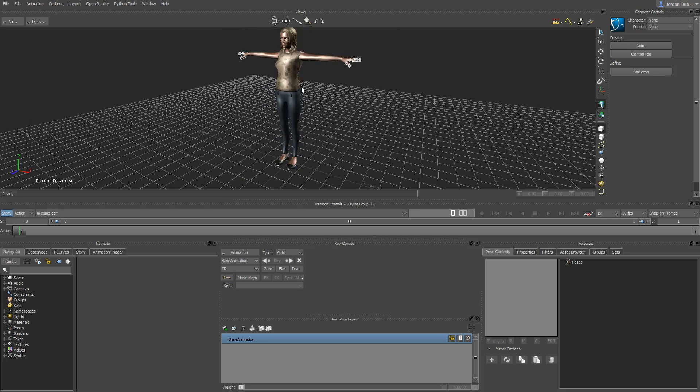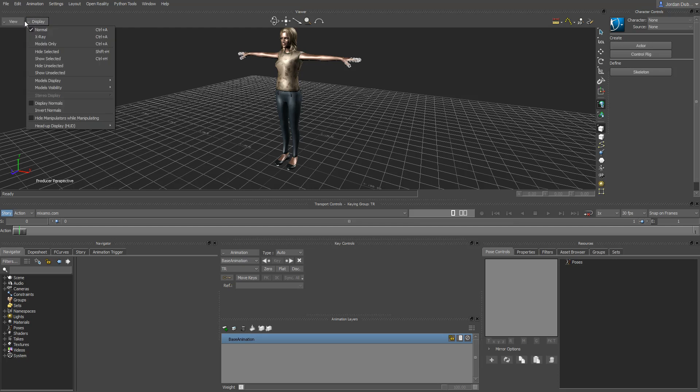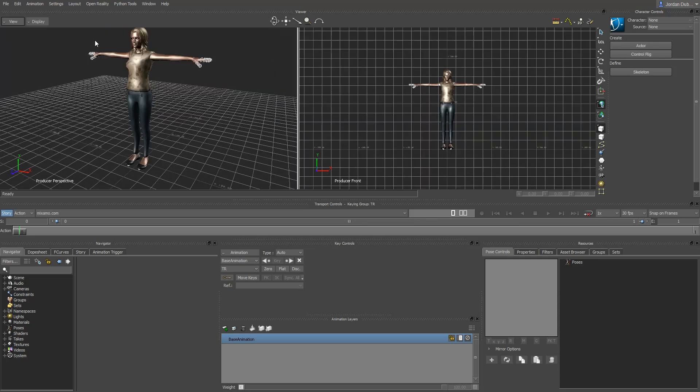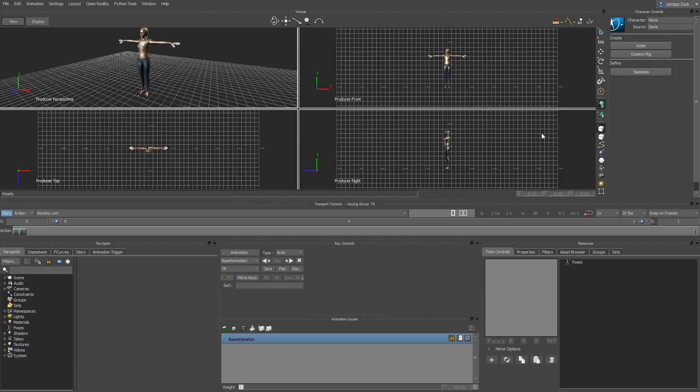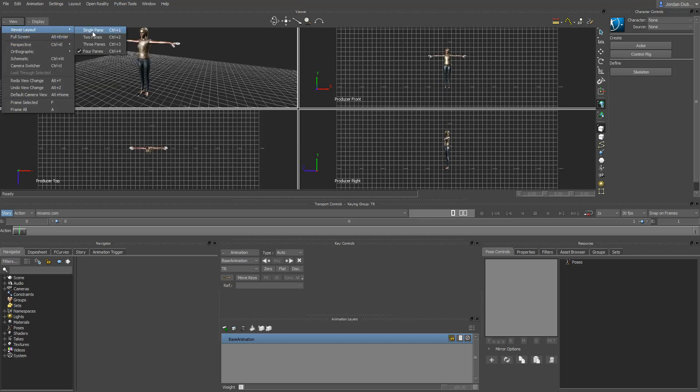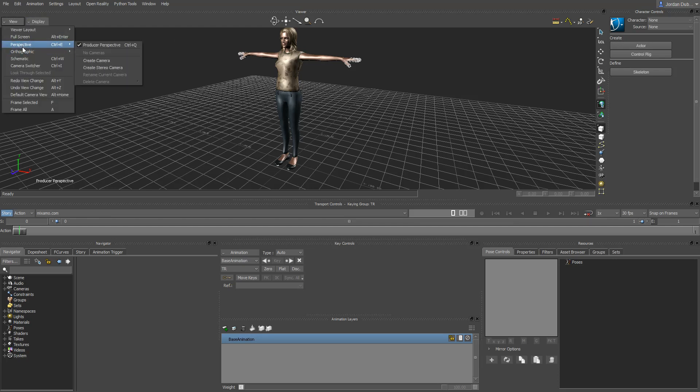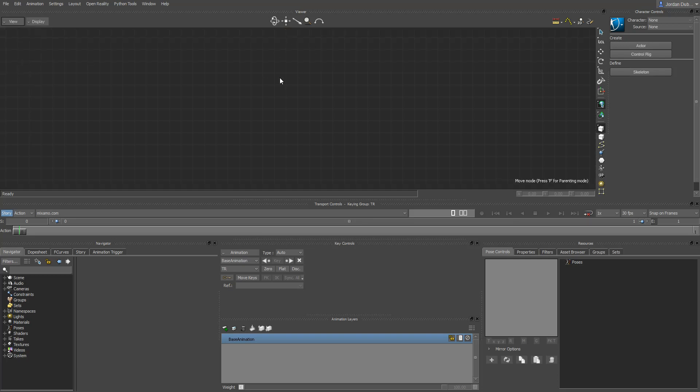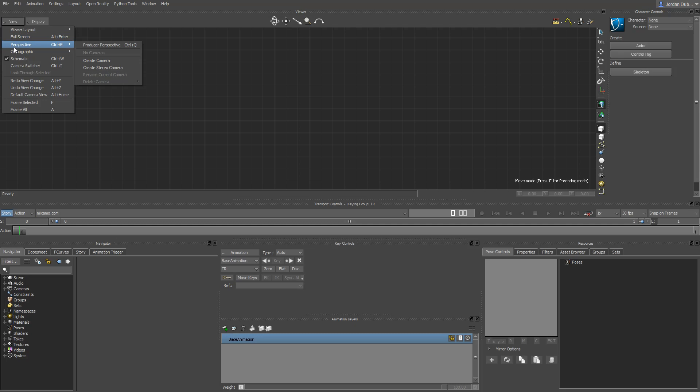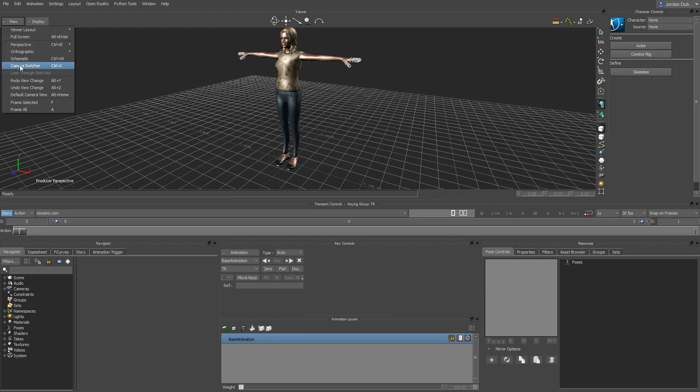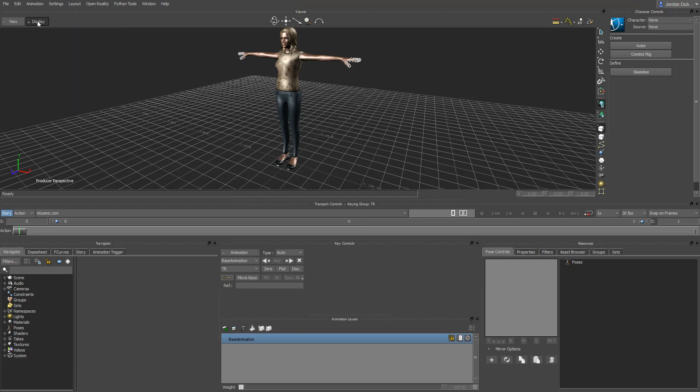You can see we've got the mesh in. We can start to see the joints here, but we can't really see them too well. If you go over here to Display, there's a couple of different things that you can do. If you want to change the viewer layout to two panes or four panes, like a traditional 3D modeling software, you can. I'm just going to use the single pane for now. You can also change between your different views from this view drop-down: perspective, orthographic, schematic view is where you can actually see how everything is linked up. Go back to producer perspective here. That'll bring us back to our perspective view. You can also switch between different cameras in the scene with Control-I.